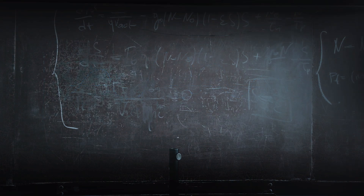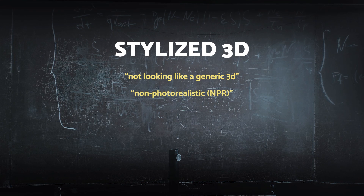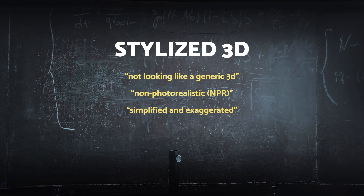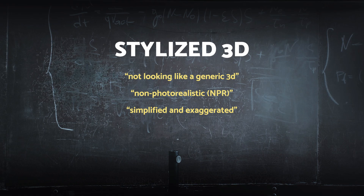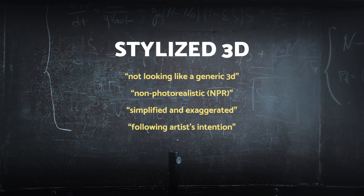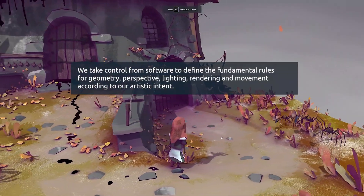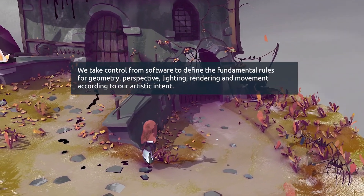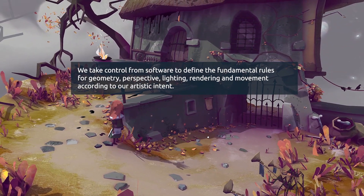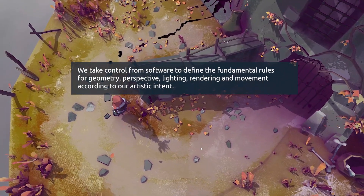So far we've covered these definitions: not looking like generic 3D, non-photorealistic as opposed to photorealistic, and simplified and exaggerated. But there is a fourth one which is even more instrumental: stylized 3D could mean following the artist's intention. This is a really fundamental principle — we take control from the software to define the fundamental rules for geometry, perspective, lighting, rendering and movement according to our artistic intent.